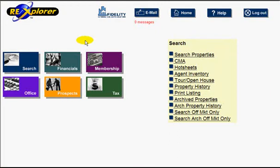Okay, what we're going to do is go through how to export data from RE Explorer MLS into an Excel spreadsheet.